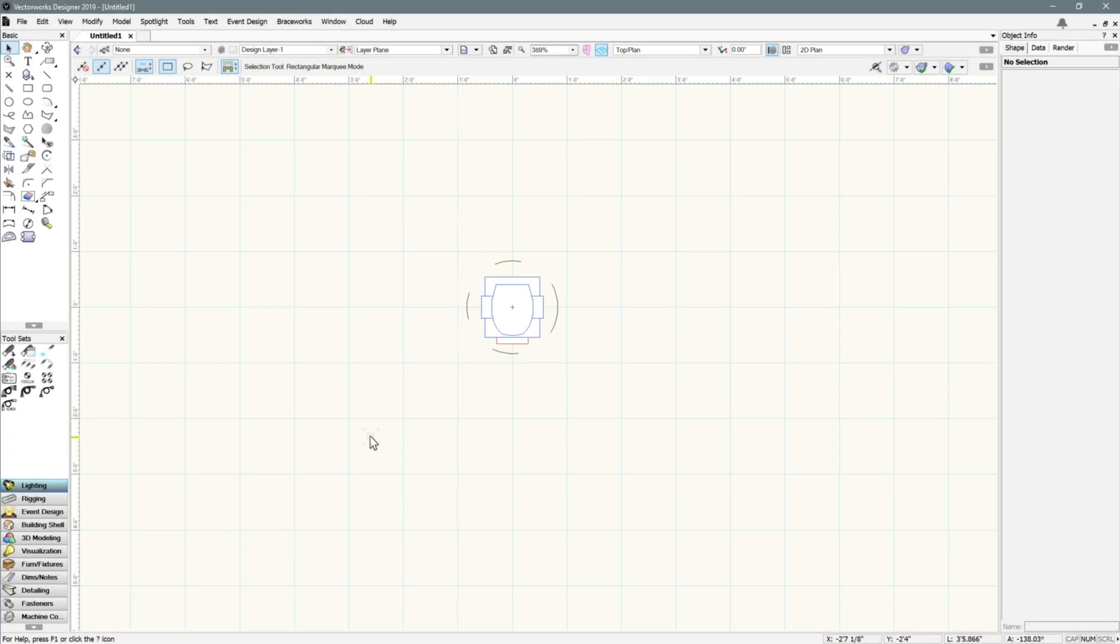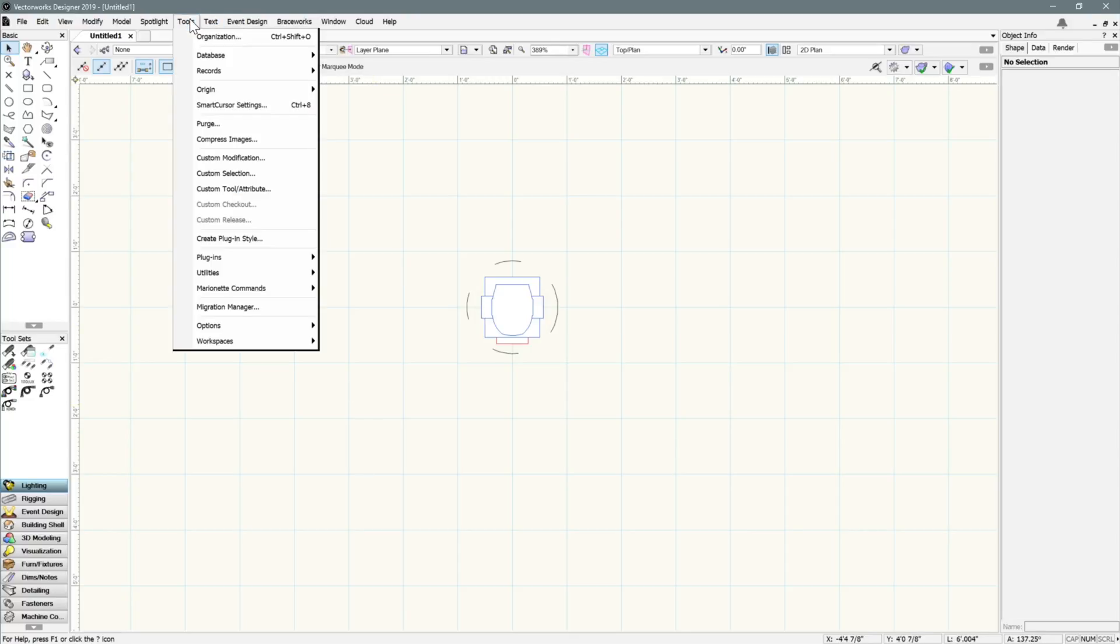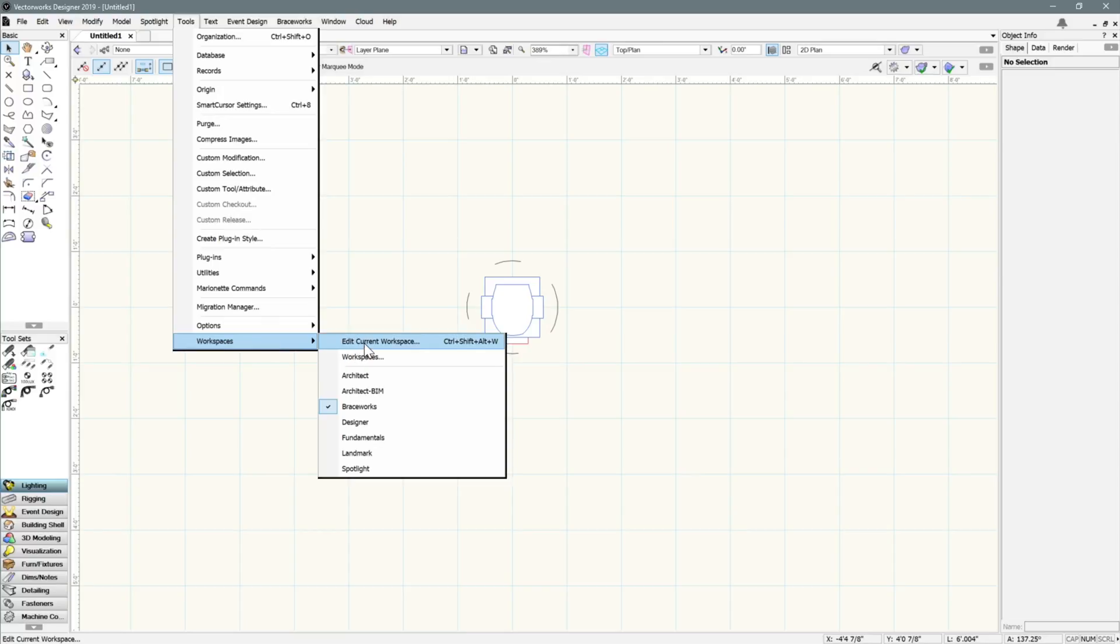With the invention of the new GDTF and MVR standards, Vectorworks now supports exporting MVR files with both fixture and scenery data.